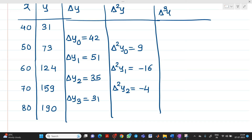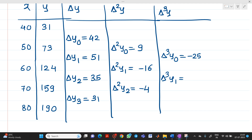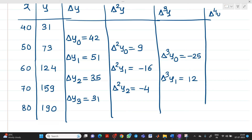Next, for the Δ³y column: Δ³y₀ = −16 − 9 = −25; Δ³y₁ = −4 − (−16) = 12. For the Δ⁴y column: Δ⁴y₀ = 12 − (−25) = 37.